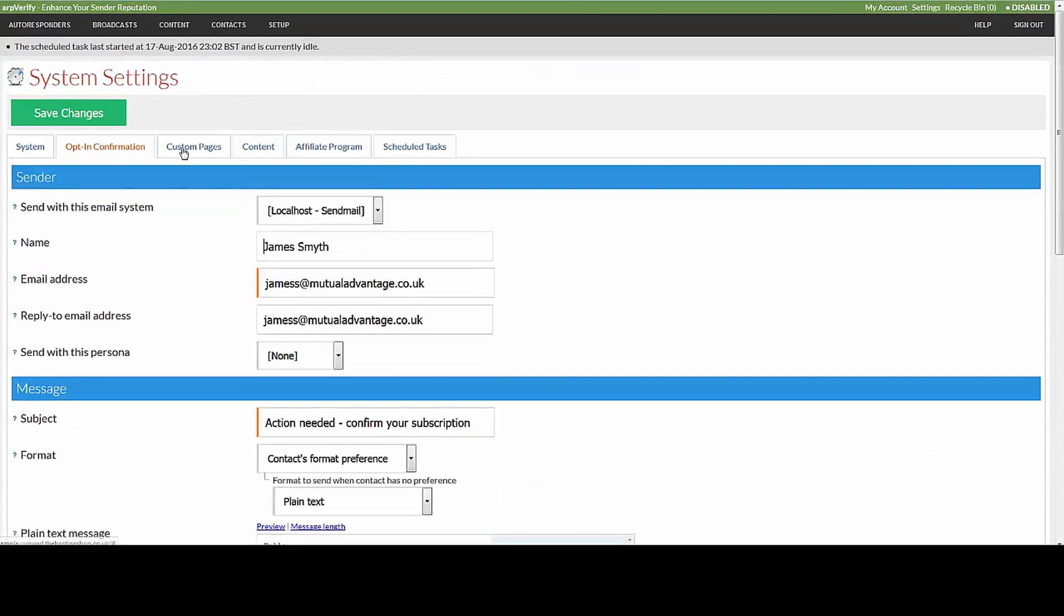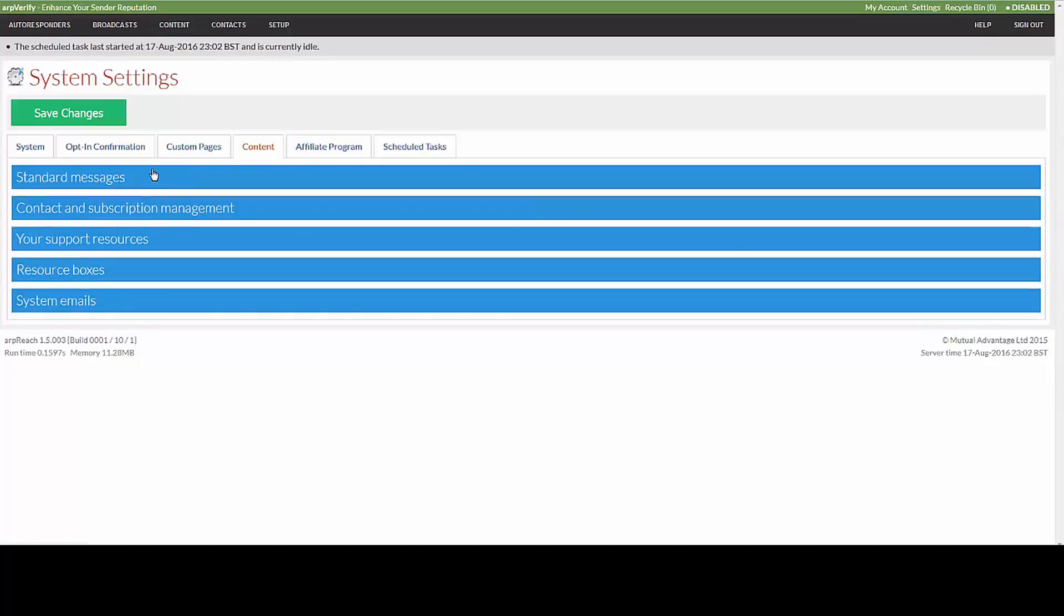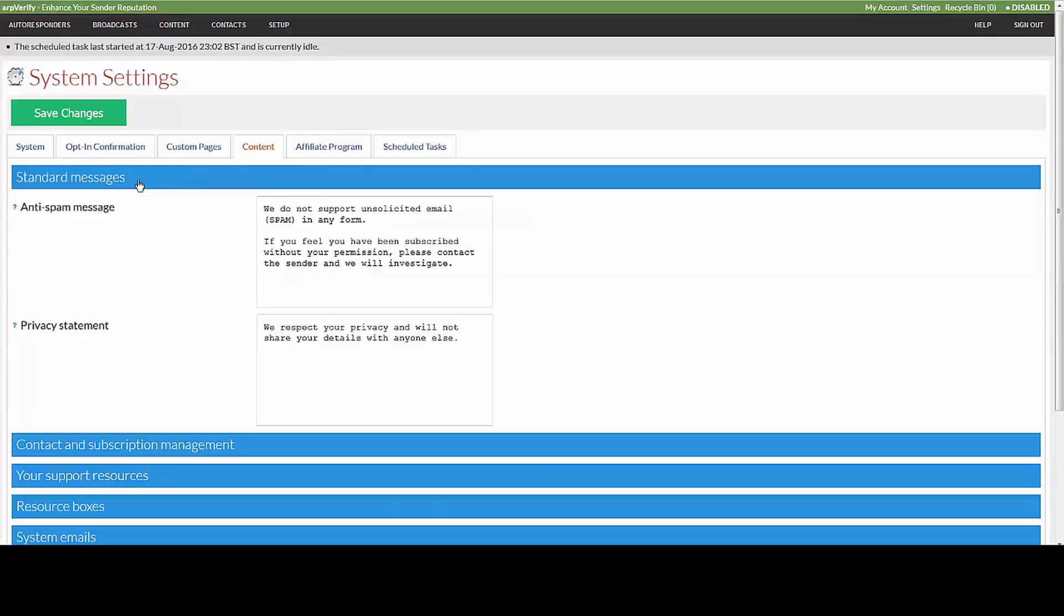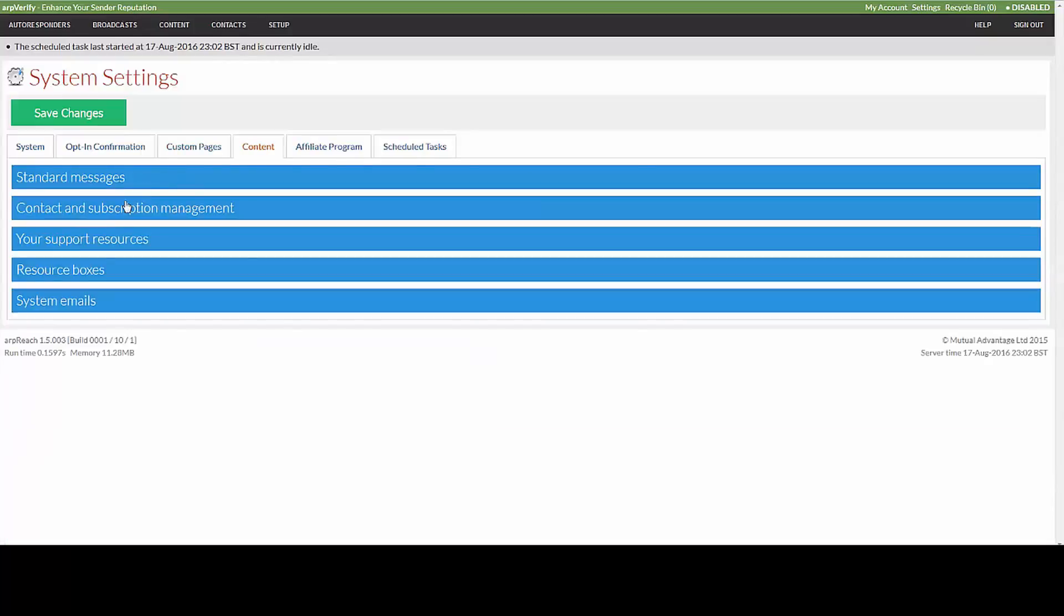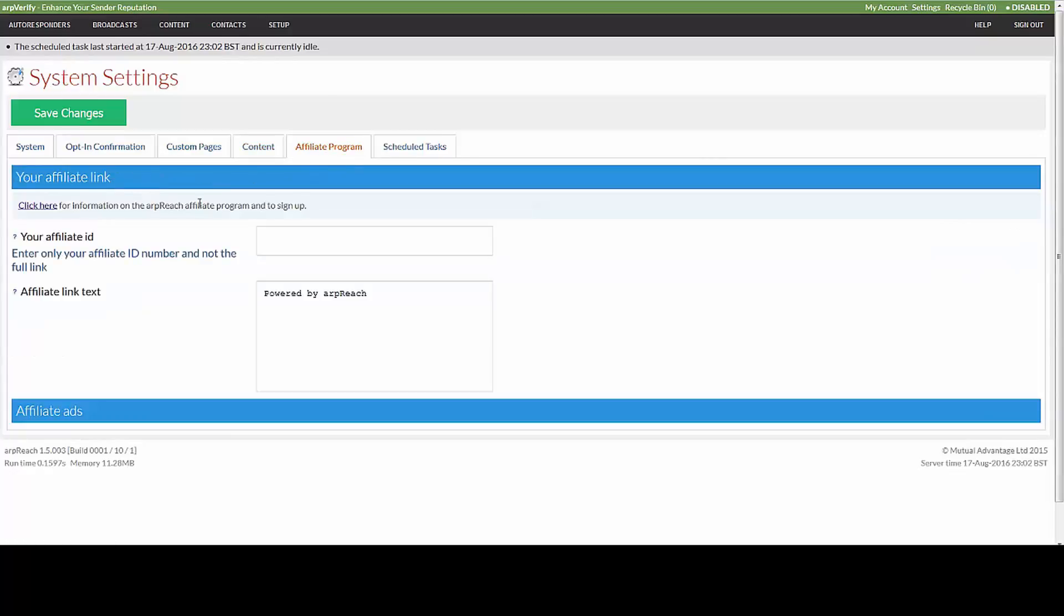The custom pages, again we'll cover that in a separate video. The content allows you to alter the different standard messages that you can insert with shortcode tags, which we'll cover in another email.